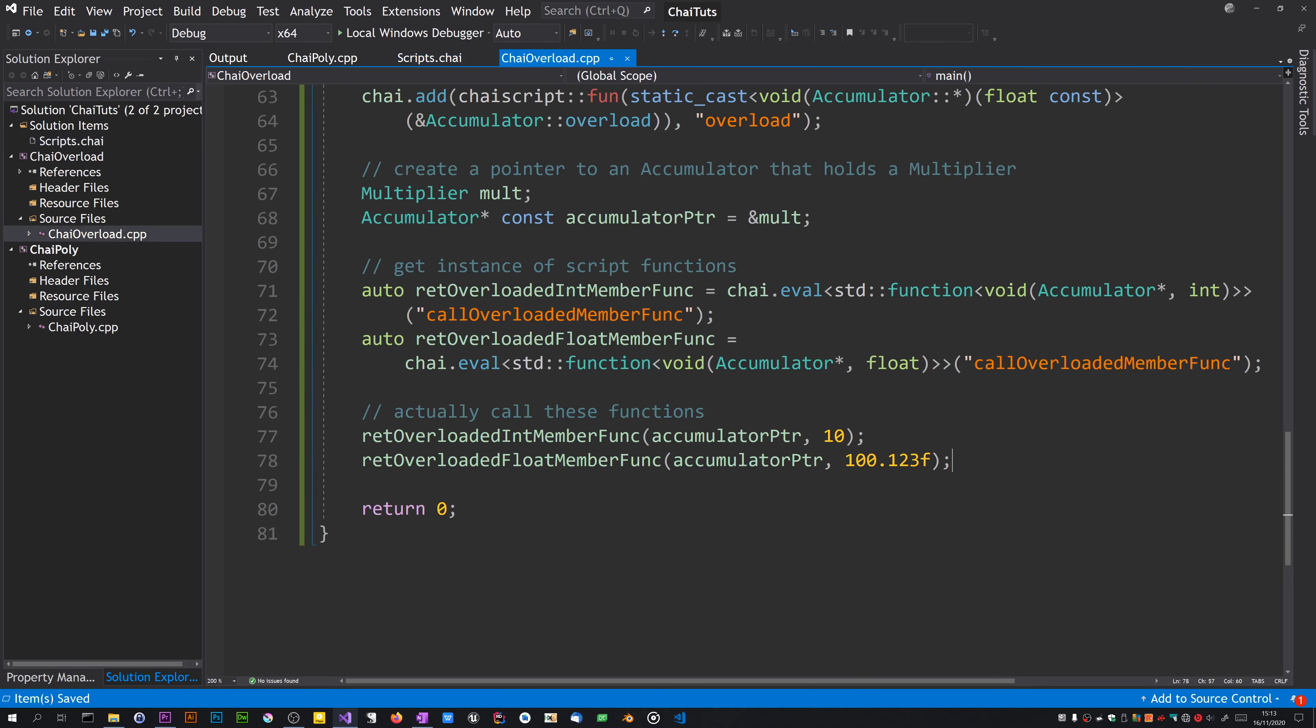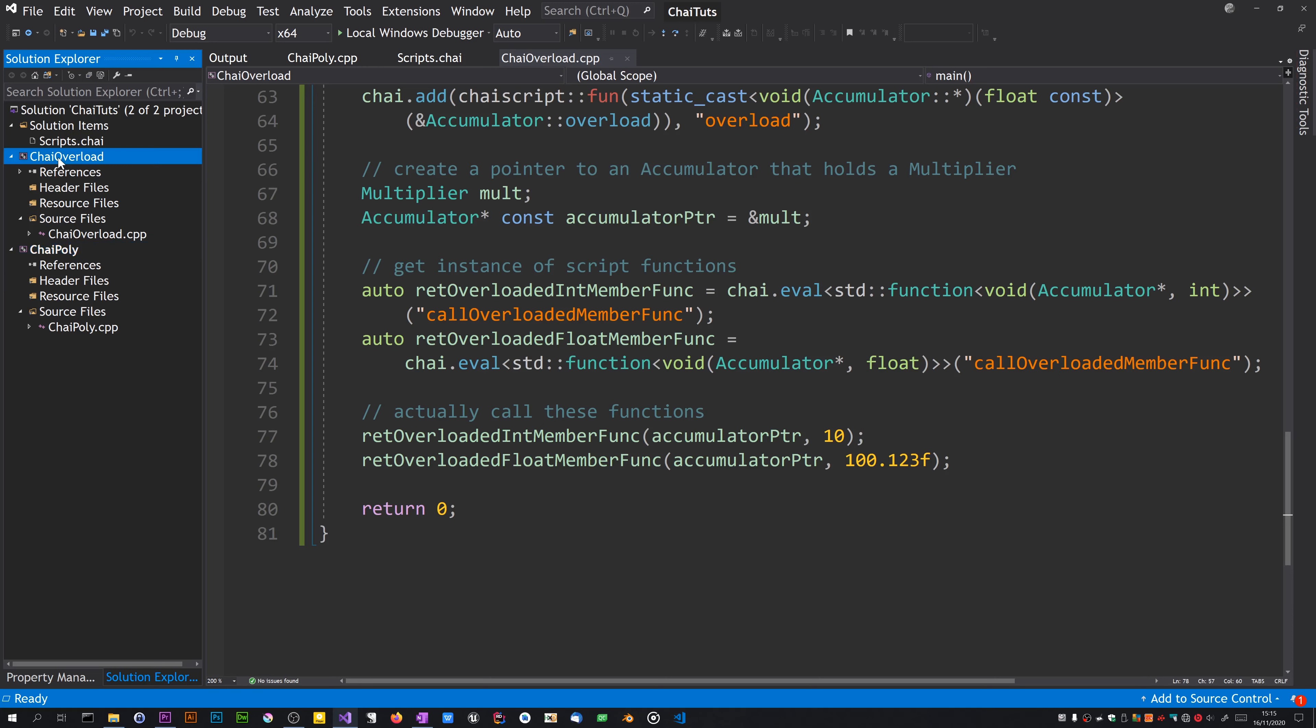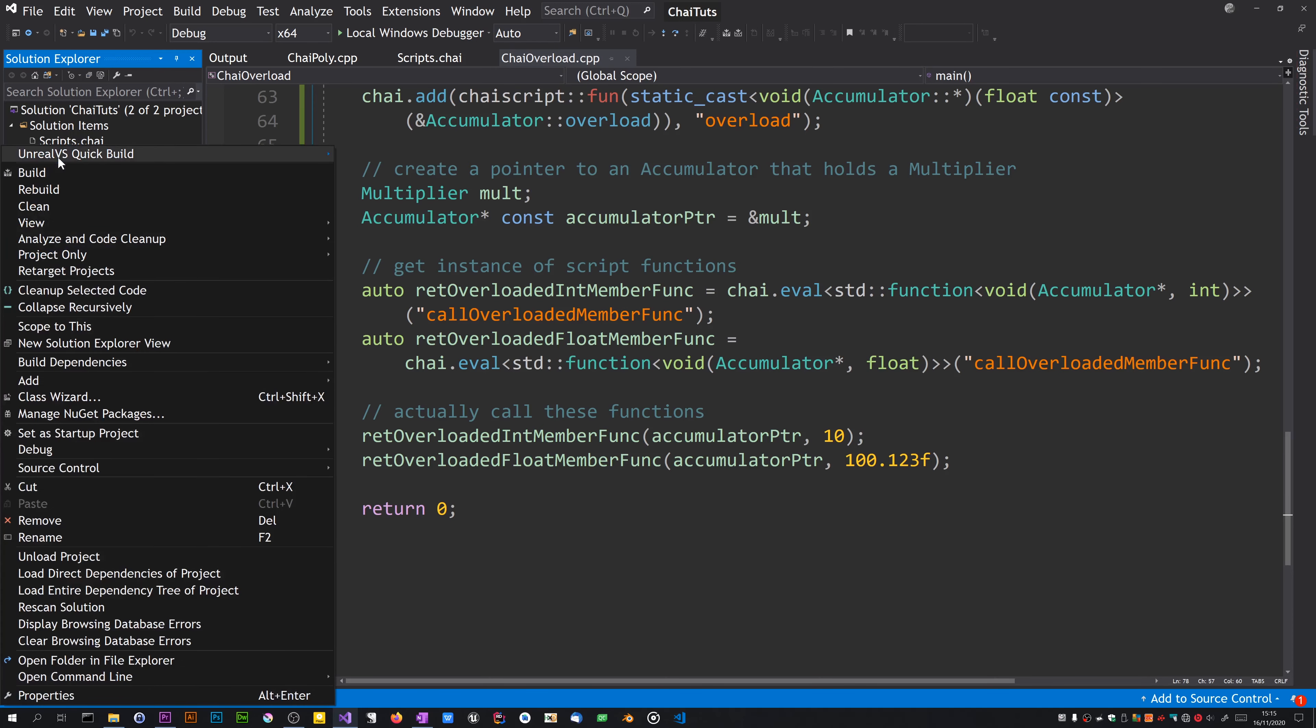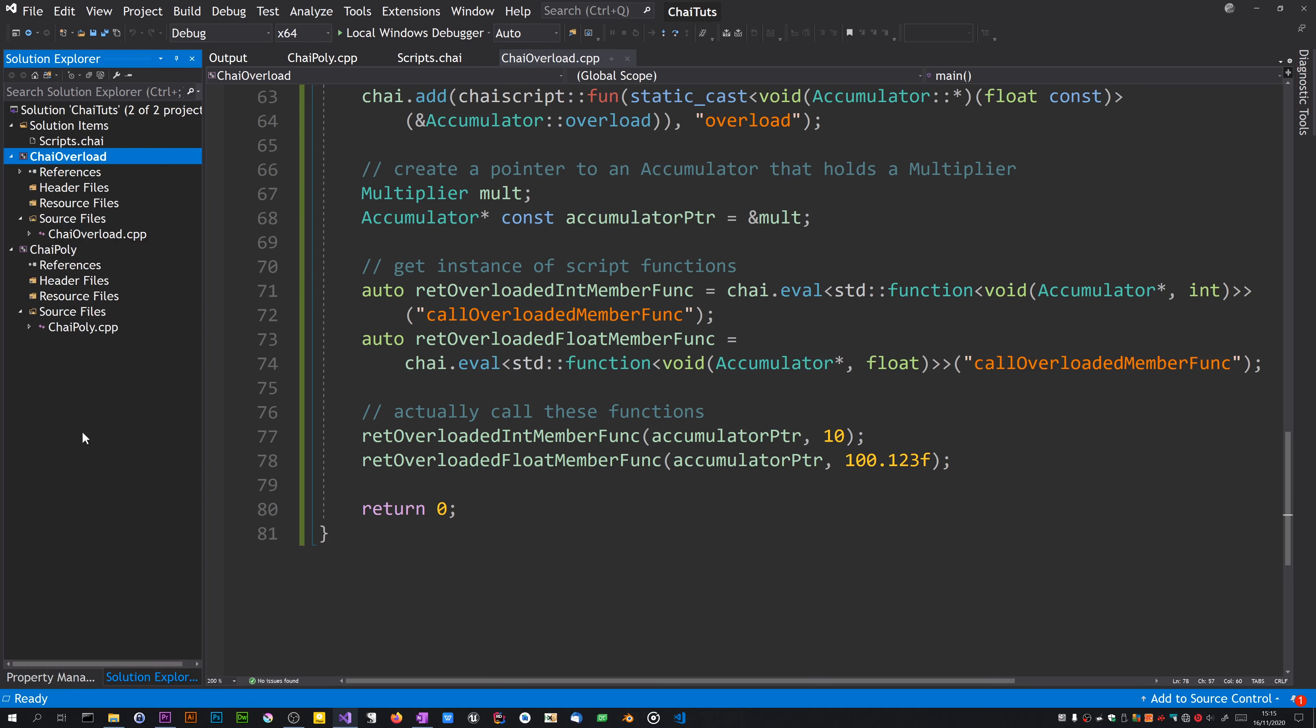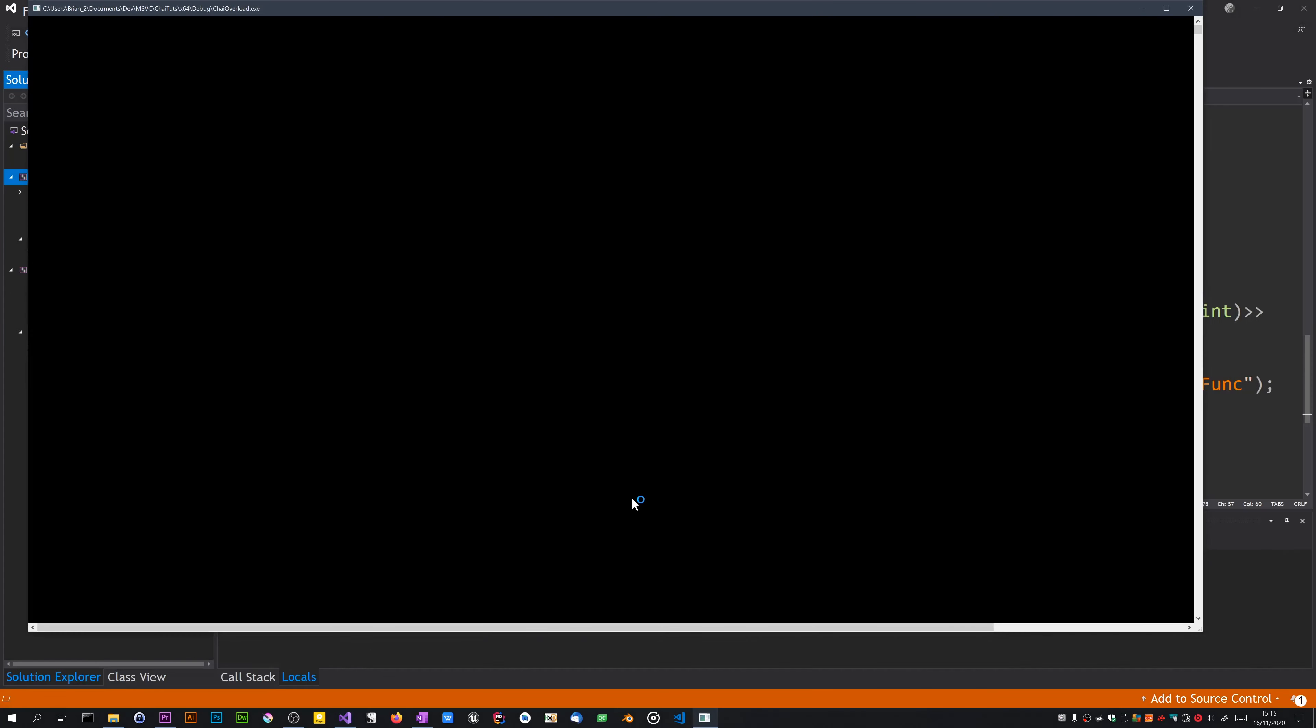Now we've got more than one project in this solution. We've got chai poly and chai overload. Got to choose which one is going to be the default startup one. So right-click on chai overload and choose set as startup project. It goes bold. If I run this, it should work as expected.